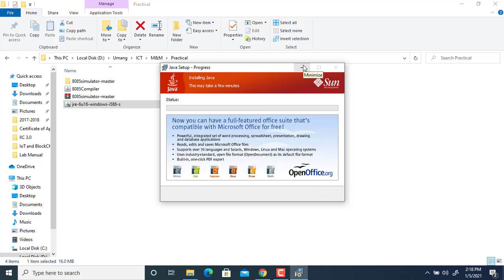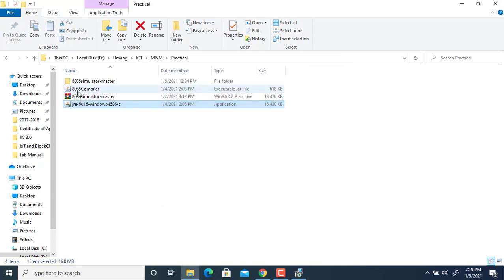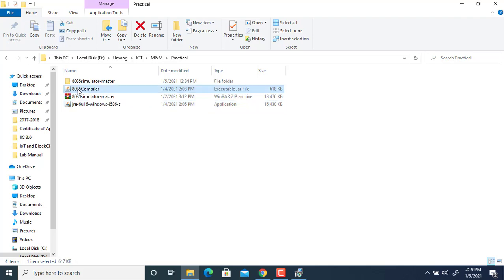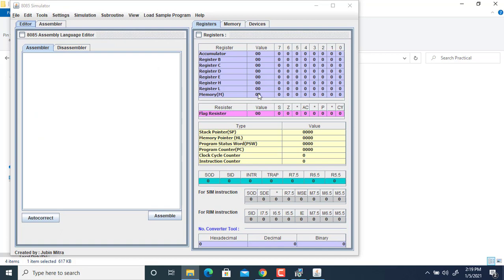Once it gets installed successfully, this simulator in this folder—the RAR file image—will be converted into this kind of shape. Once you double-click on this, you will get the 8085 software. This is the output you are supposed to get, meaning it should